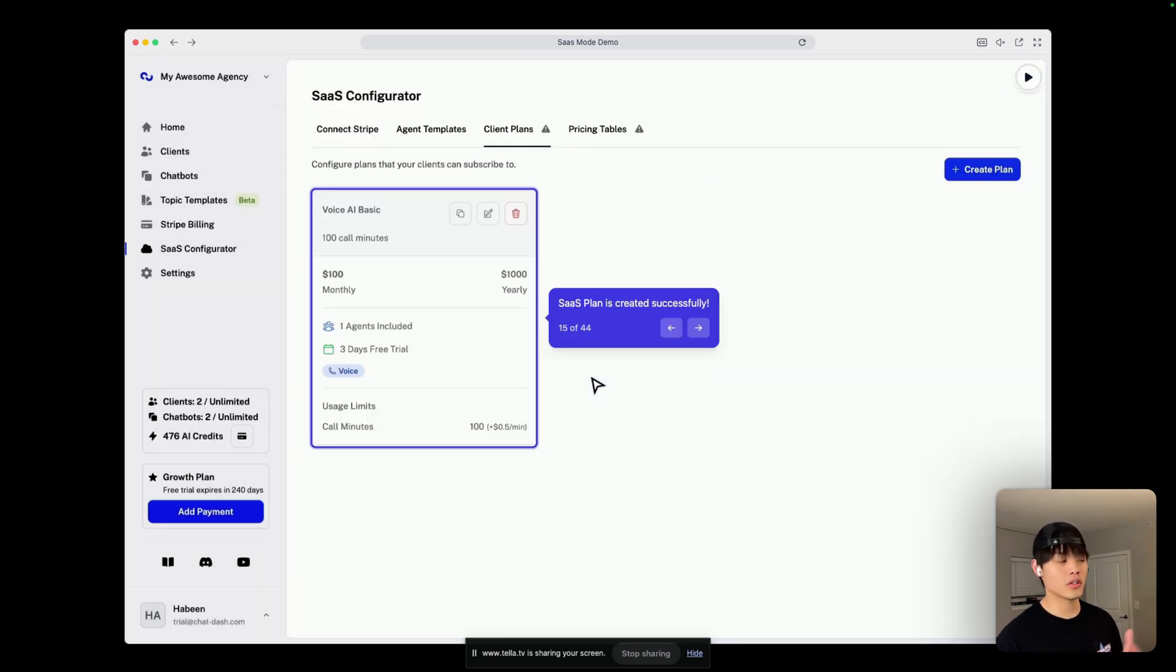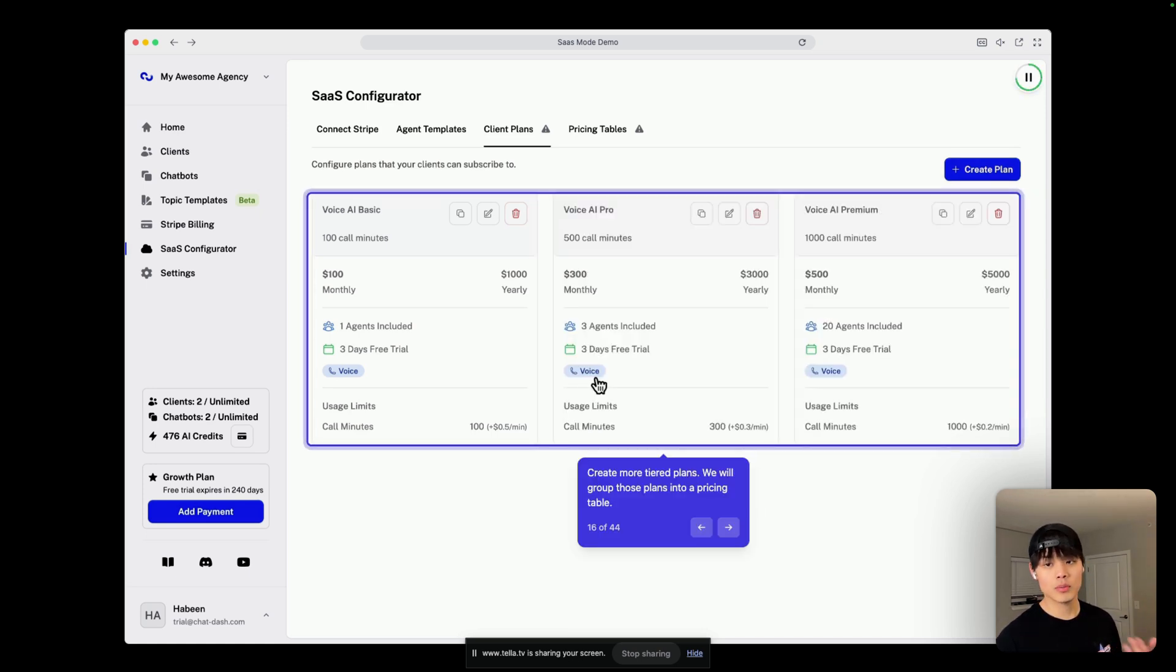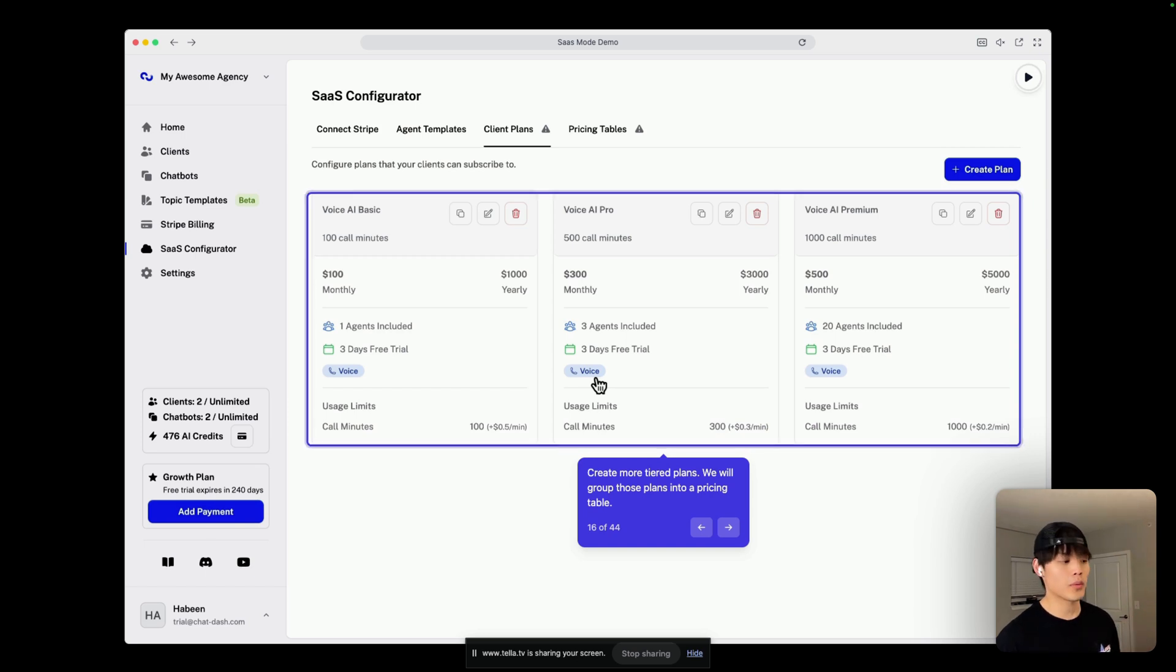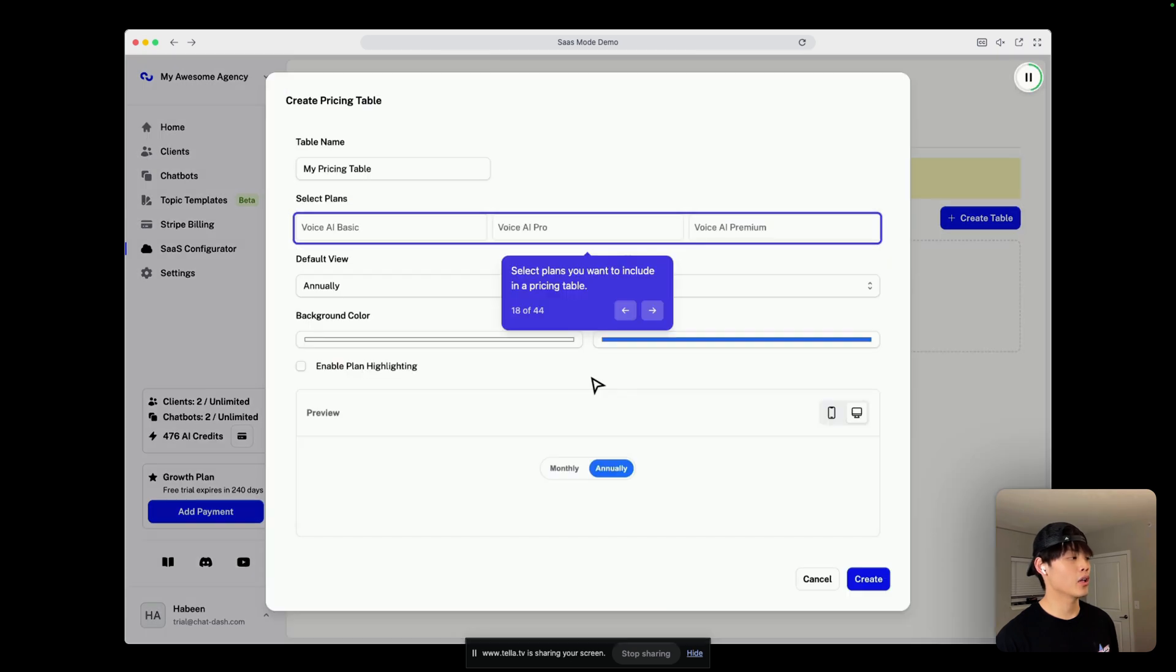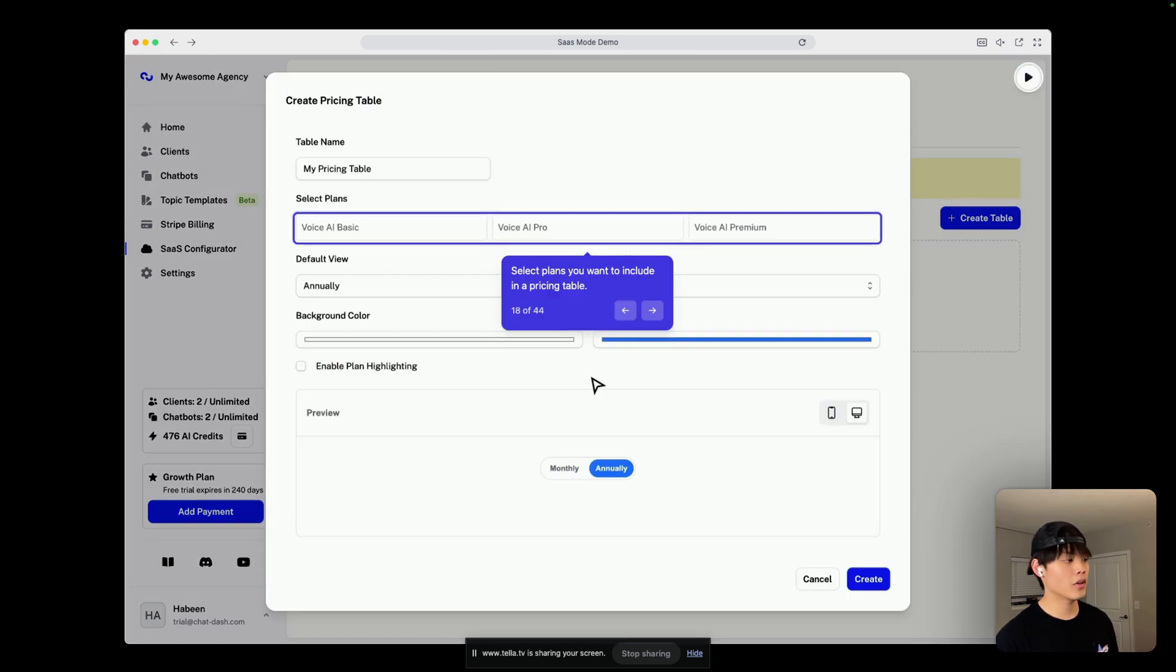and your first SaaS plan is created successfully. And you want to make at least three tiered plans. They're going to be used for your pricing table. And go to pricing tables, and create your first table, and select all three plans that I created.